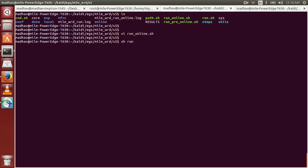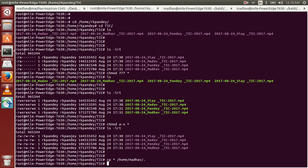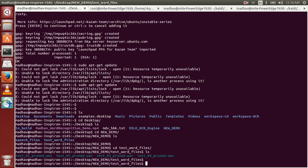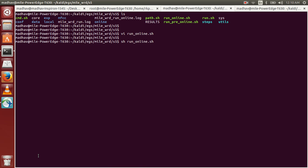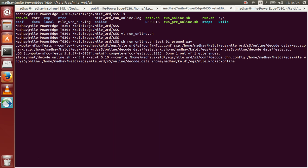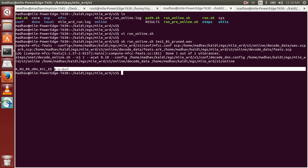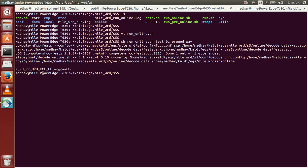To run this program we have to invoke the command sh and give the program name and the argument. So the first argument should be the name of the file test_01_pruned.wav. Once we press enter it will extract the features and then it decodes and gives the output.